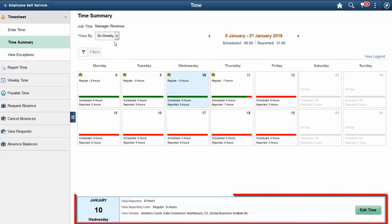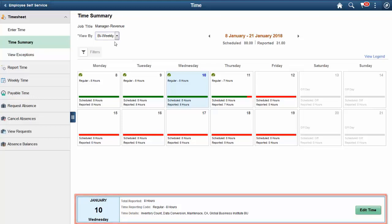The bottom area will show more information for the selected day. The additional information will include any time details that were entered, such as project, activity, or combination codes.